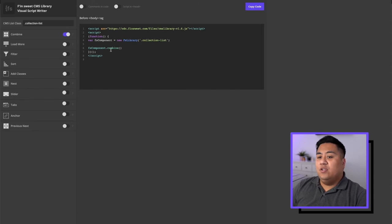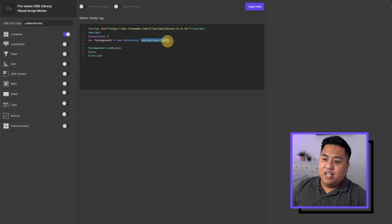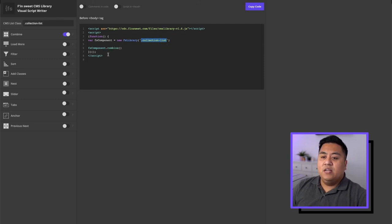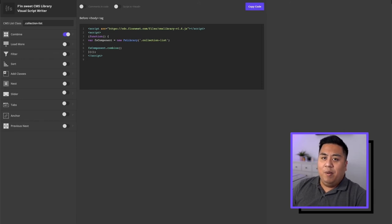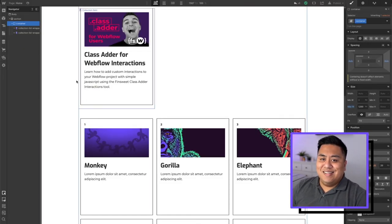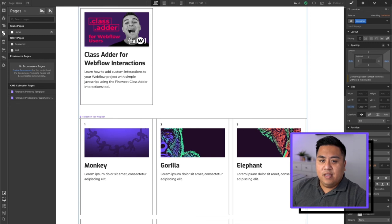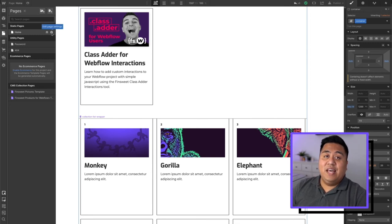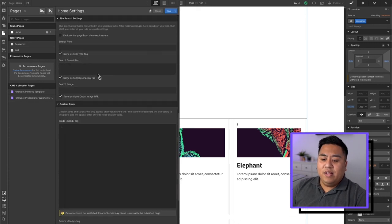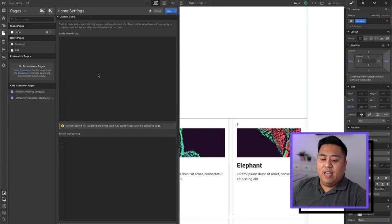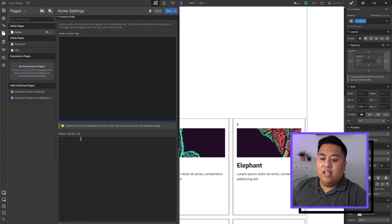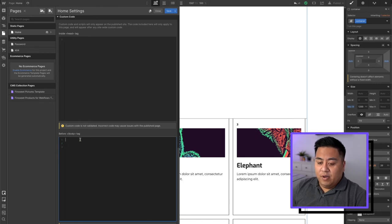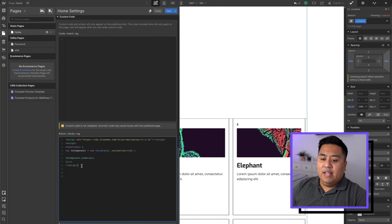Now we'll go ahead and click the combine tool right here. As you notice, we already have the code made with the code right there, collection list, the one that we inputted right here. Now let's go ahead and copy the code. It's copied, go back to the designer. And then as you're in this page, go ahead and click the page icon right here and then click the gear button next to the page. And then you're going to scroll all the way down and make sure you put it on the before body tag, not the inside head tag, but the before body tag. Go ahead and paste it right there.